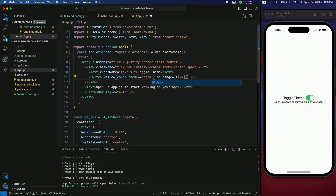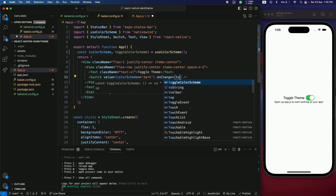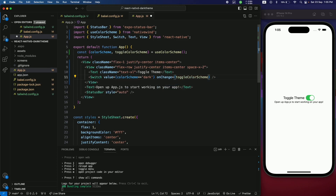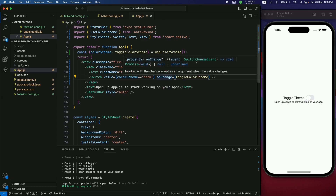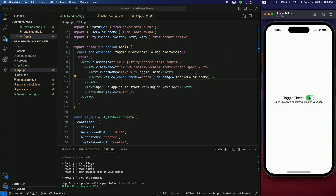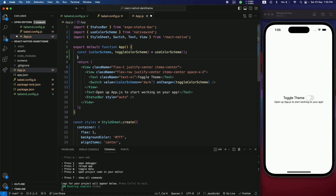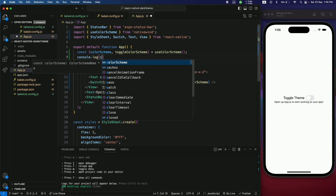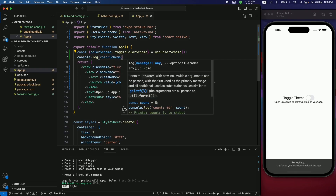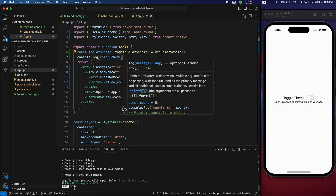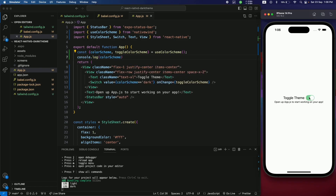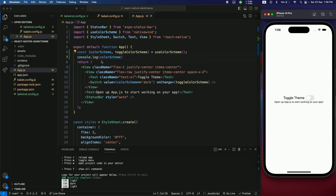Save and toggle the switch — it should now be toggling the color scheme. To confirm, console.log the colorScheme. By default you'll see 'light', and when you turn on the switch it changes to 'dark'. The switch is working correctly.